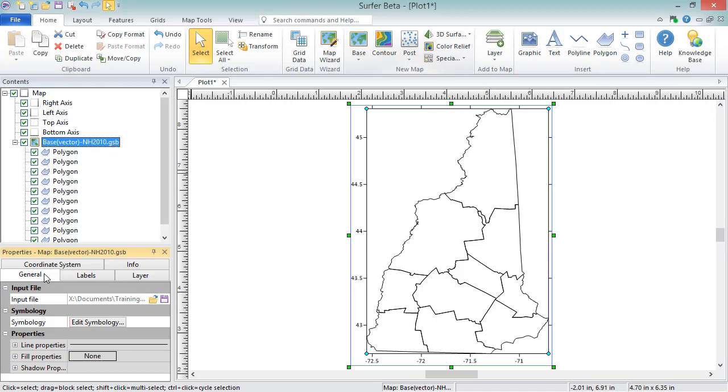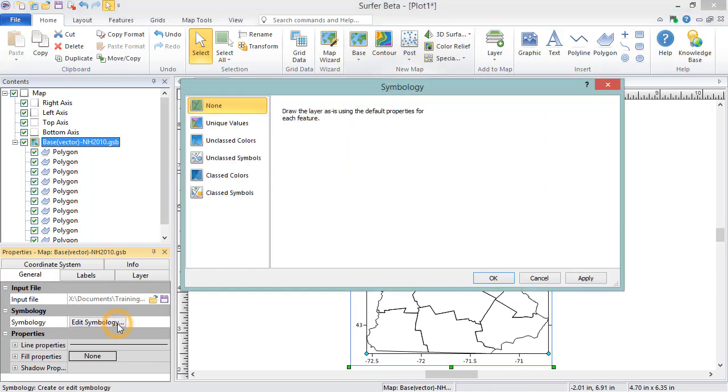In the Symbology section, you can click the Edit Symbology button to open a symbology dialog where you can define properties based on an attribute value.